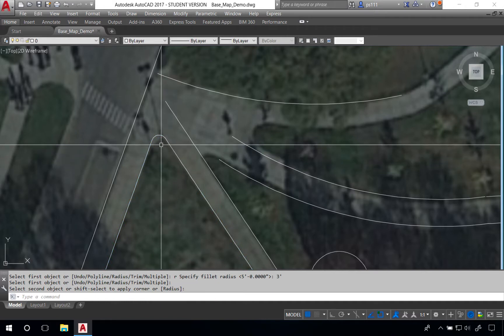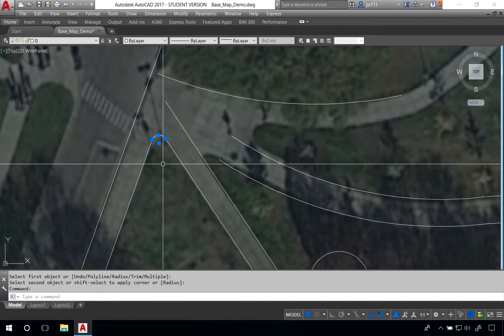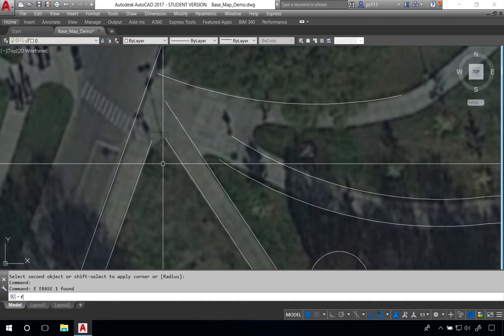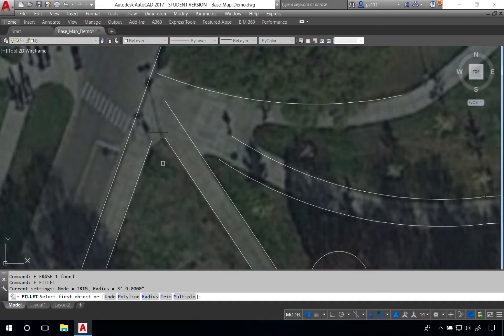In this case we might want to up this radius to four feet. So we'll just delete that line right there. Type F space R space and type four feet.